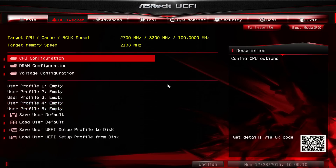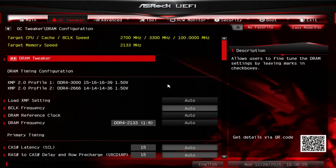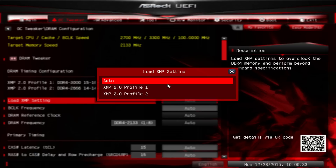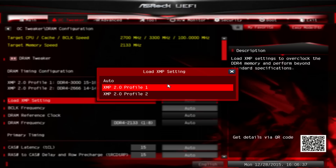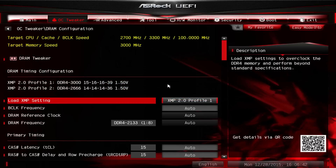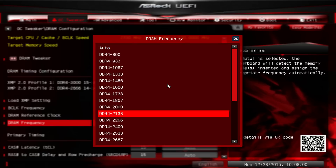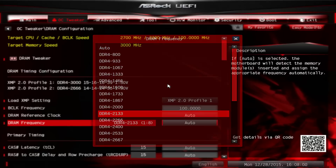All the overclocking action takes place in the OC Tweaker menu. First, let's jump into the DRAM configuration menu. The first thing you'll want to do here is load the XMP memory profile. I suggest loading the most aggressive memory frequency setting, which in our case was XMP 2.0 Profile 1 for DDR4-3000. If you load the memory profile after making all the overclocking adjustments, it will reset everything back to default. Now that the XMP profile has been loaded, manually set the DRAM frequency back down to 2133MHz to allow for some overclocking headroom.